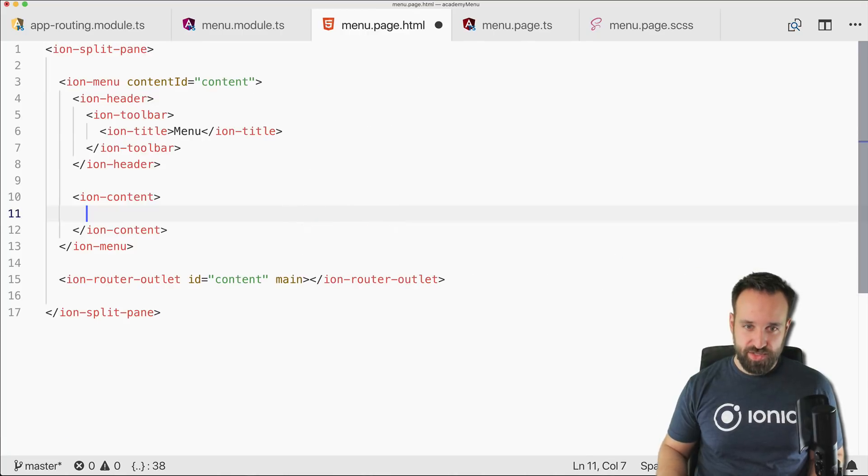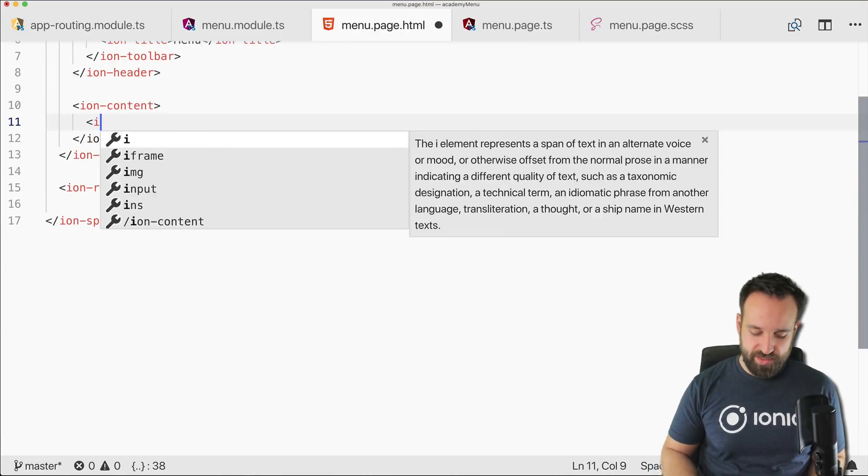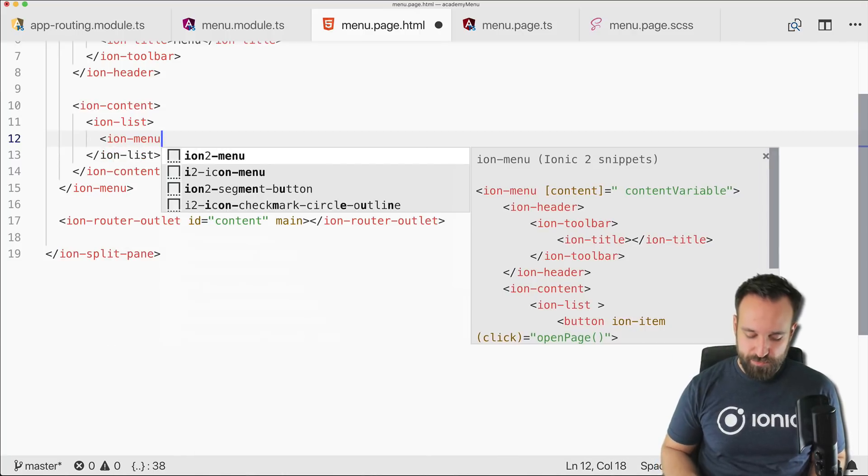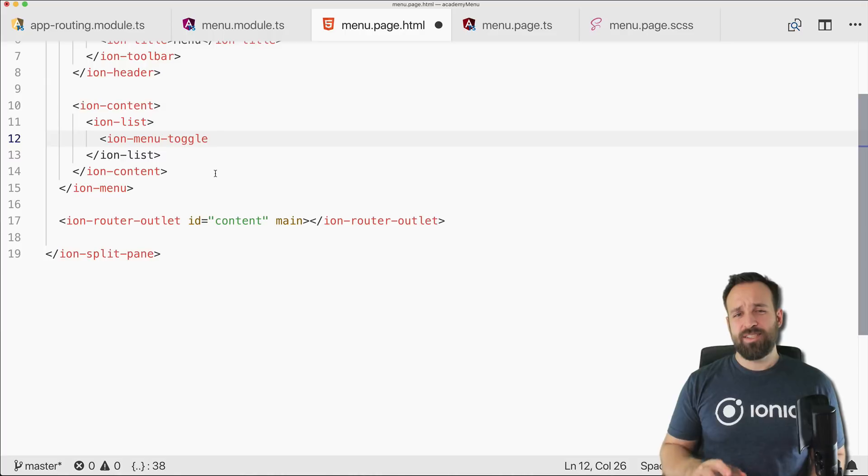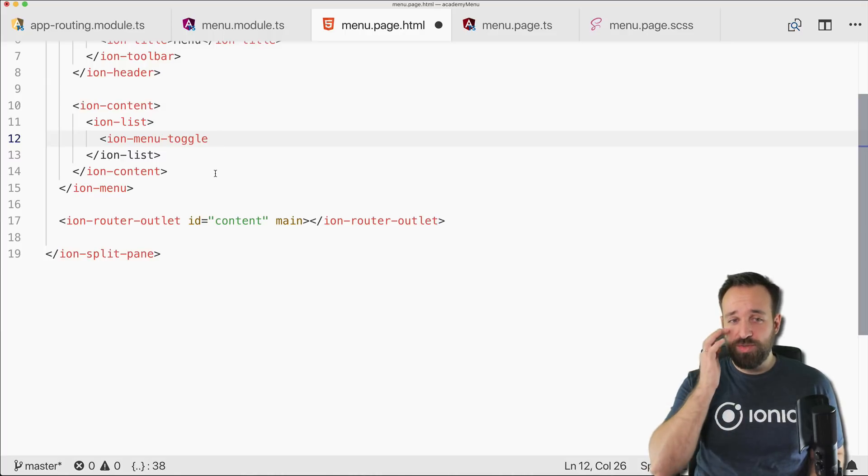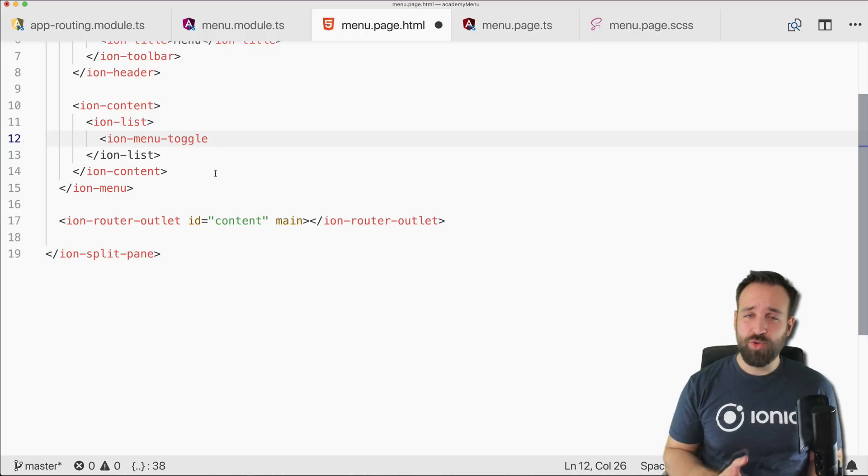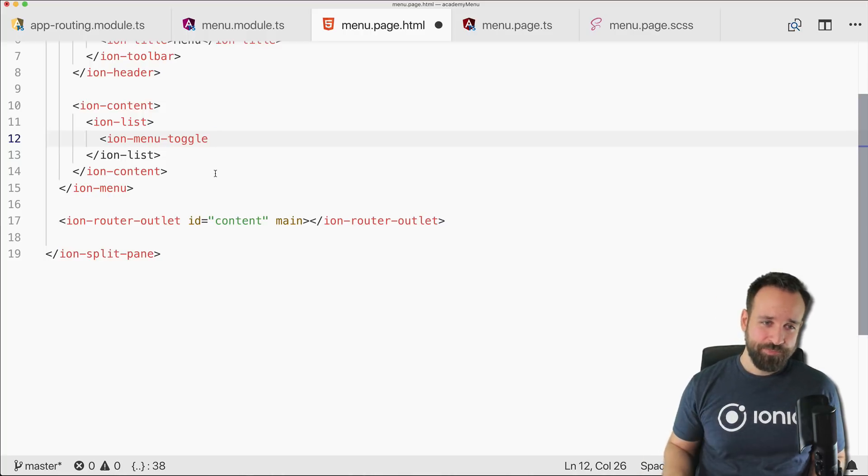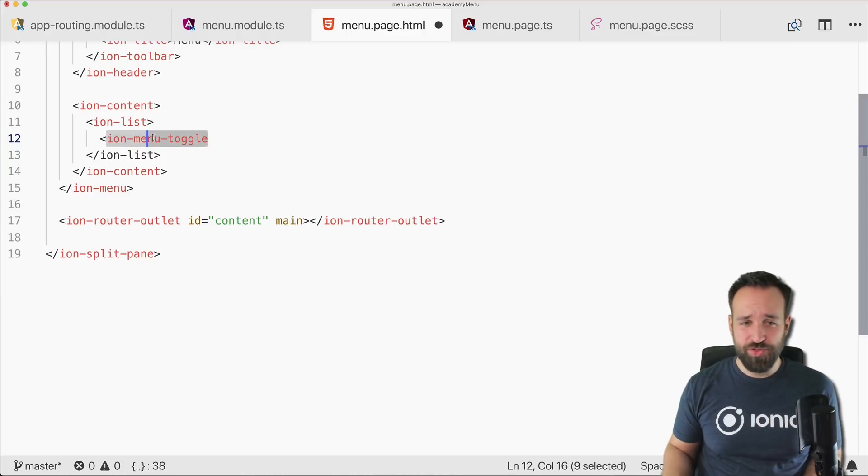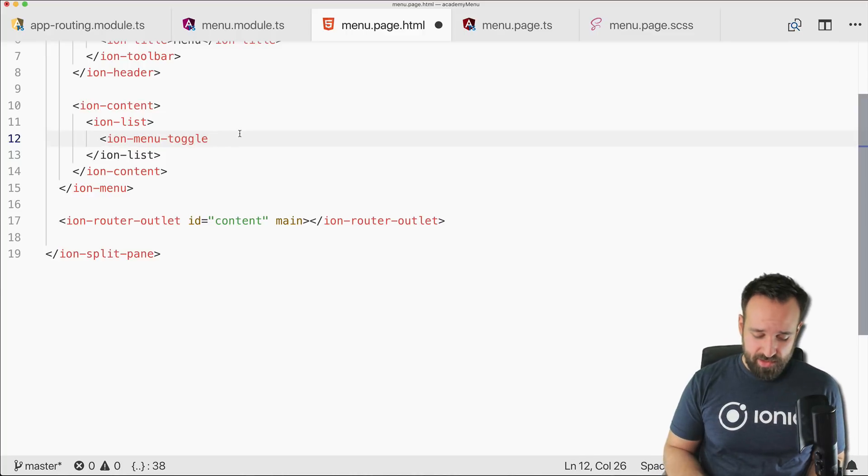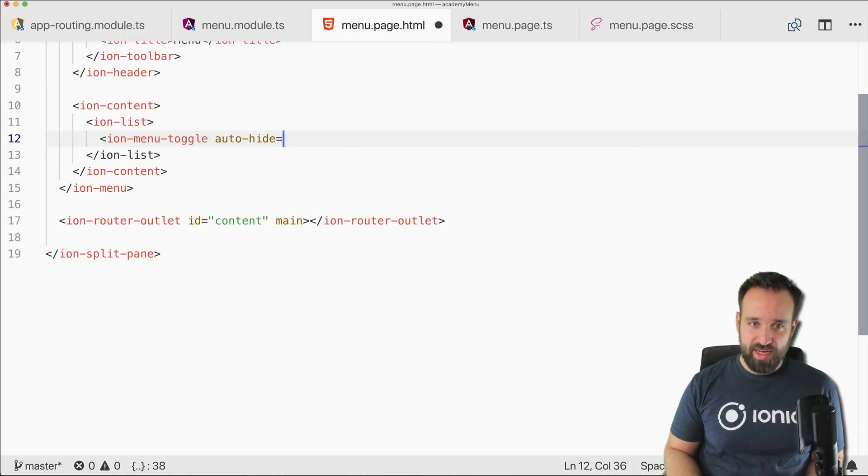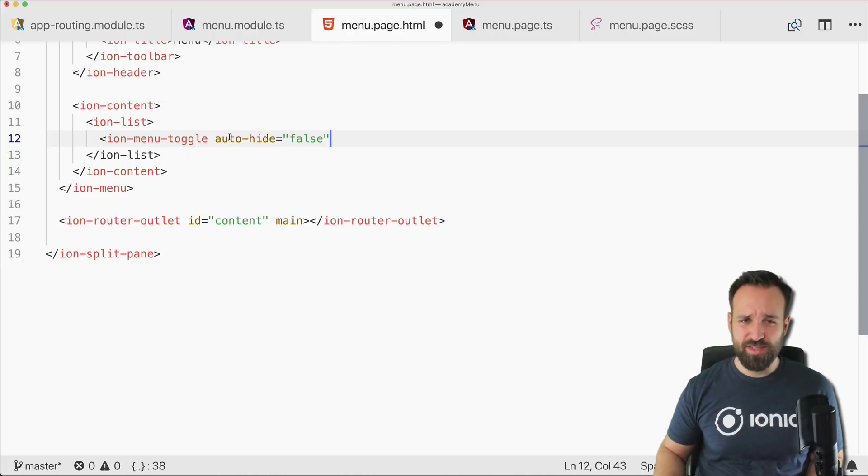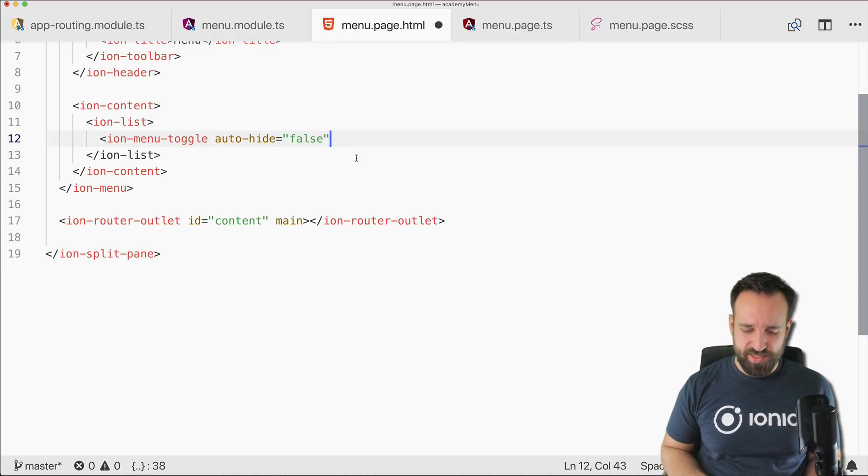Then we got ion-content and for the ion-content we will craft a simple list consisting of ion-menu-toggle items. So these items will automatically toggle the menu which is especially helpful if the app runs on the mobile phone because the space is small, so you always want to close the menu. But we can also pass in auto-hide false which is helpful for bigger browsers. So we will see the difference in a second.